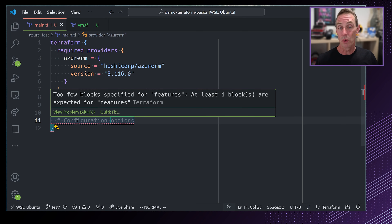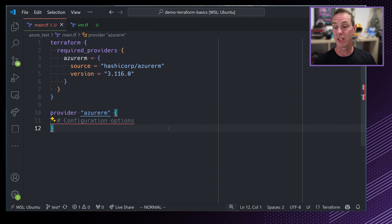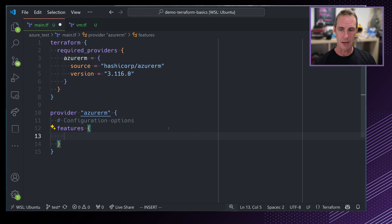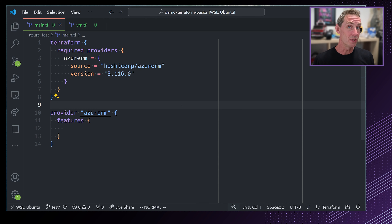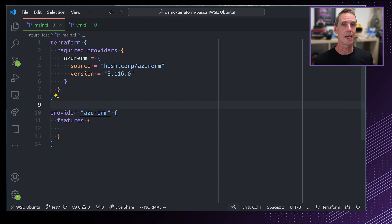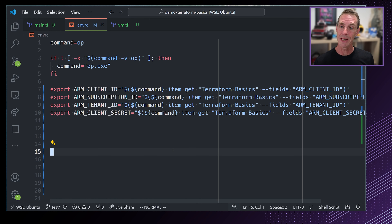In addition to configuring those in the provider block, you can also set them with environment variables. For example, for the client secret, you can set the environment variable ARM_CLIENT_SECRET. It's always better to keep those things external to your Terraform configuration — you don't want to hard-code client secrets inside your config. If you accidentally commit that to a public GitHub, somebody else has got your API credentials, which is not a good situation.